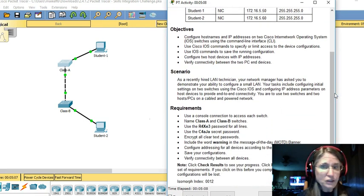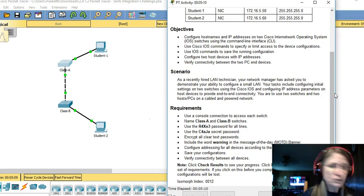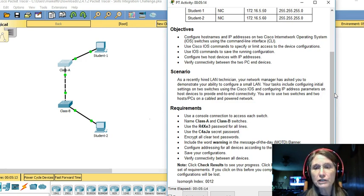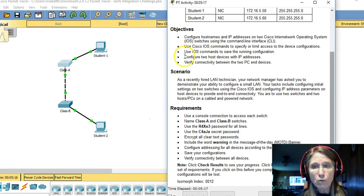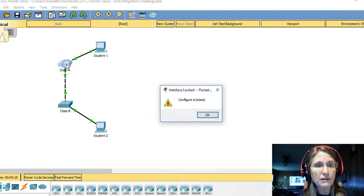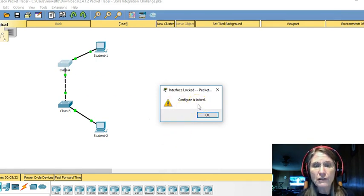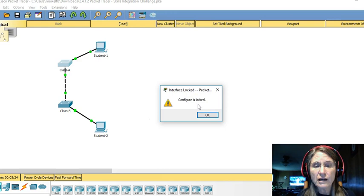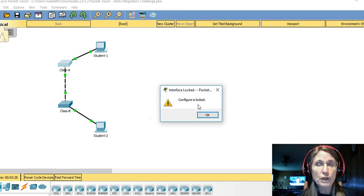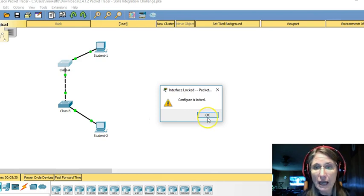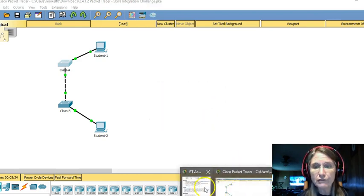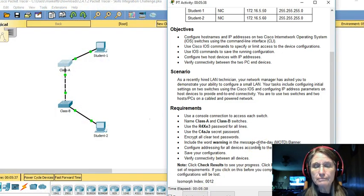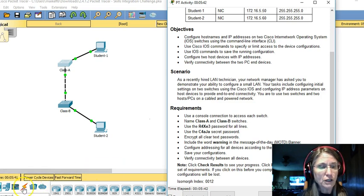So in this challenge, we need to use a console connection to access each switch. What you're going to find out if you try to click the device like I'm doing here, you'll get this message that the configuration is locked. So we can't open up the panel as sometimes is capable of doing with many packet tracers. So what do you need to do?